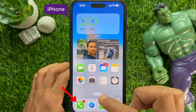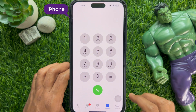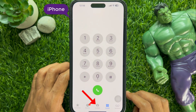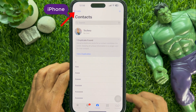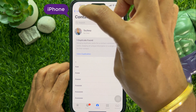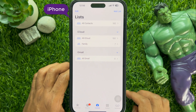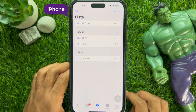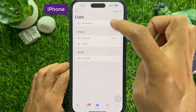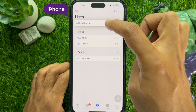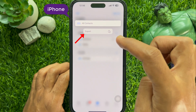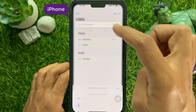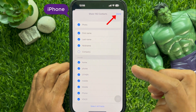First, on your iPhone open the phone app. Then tap contacts. Then tap lists on the top left. If you would like to transfer all contacts, tap and hold on all contacts. This will open a popup with an export button. Tap export. Then tap done on the top right.